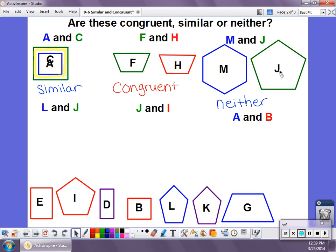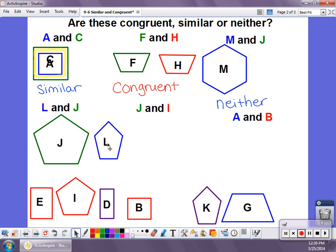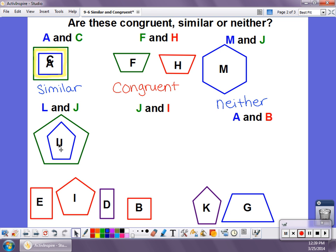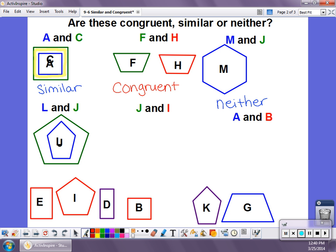Now let's look at L and J. These guys look like they're the same shape — they're both pentagons. But in order for shapes to be similar, they have to be the same shape and they have to have the same angles. If I slide one inside the other and look at the angle at the top, I can tell that L's angle is not the same as J's angle because it's more acute — it's smaller. So this is not the same angle. These two are going to be considered neither. It's almost similar because they're the same shape, but because they have different angles it's not similar. In order to be similar, it would have to be the exact same shape with the exact same angles, just a smaller version.